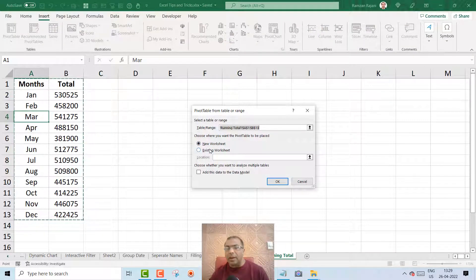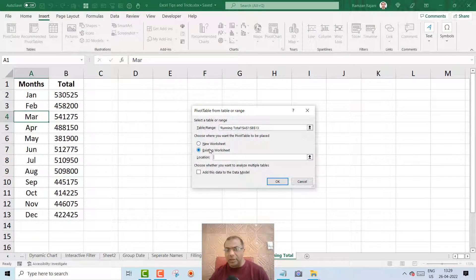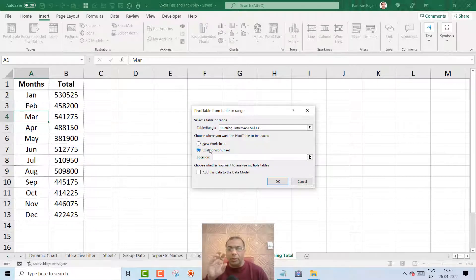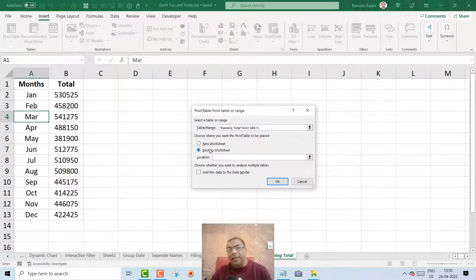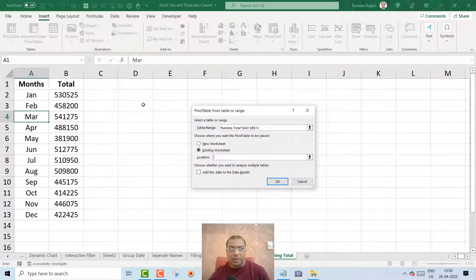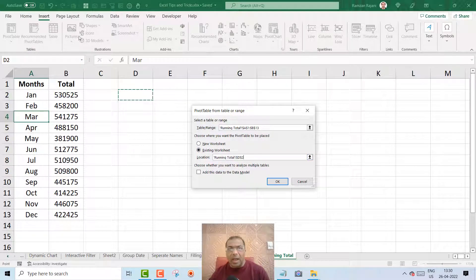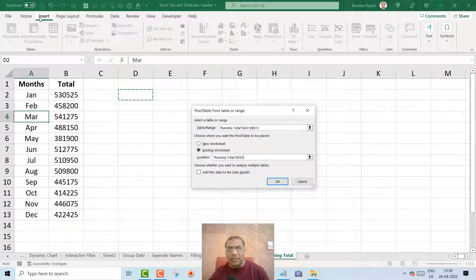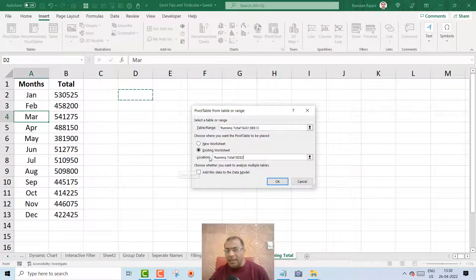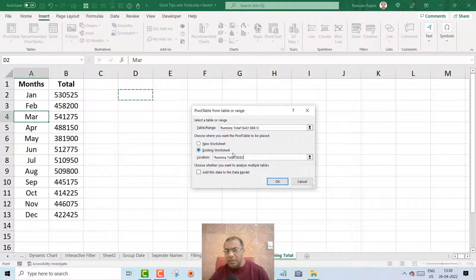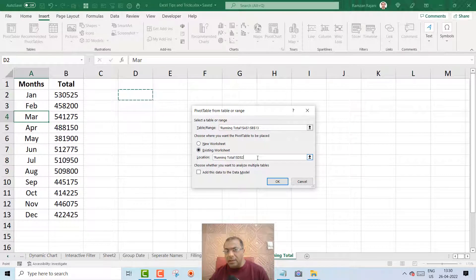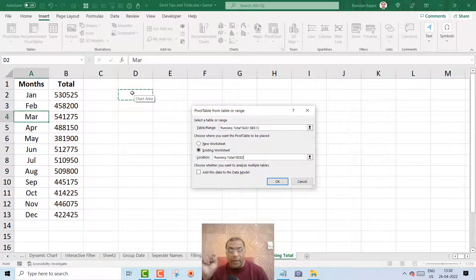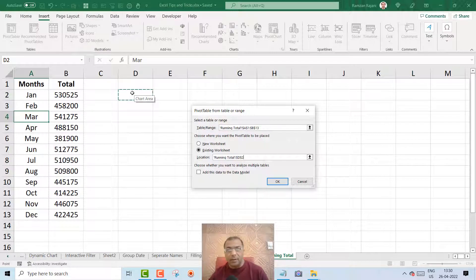And you click on existing sheet because I want to create running total, or you can say YTD, in the same sheet. So I will select the cell. Remember, I have gone to Insert Pivot Table, I selected the existing sheet, and here in the location I have selected this cell where I need.